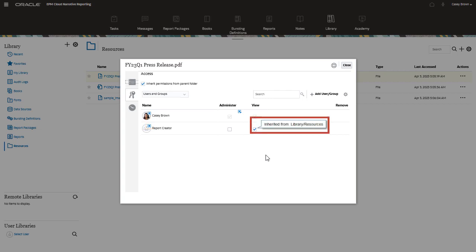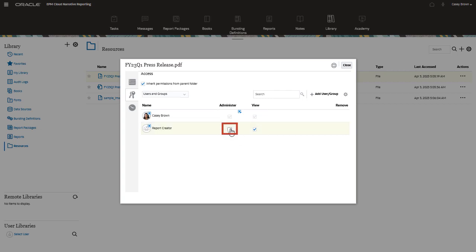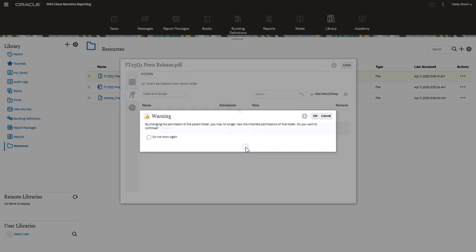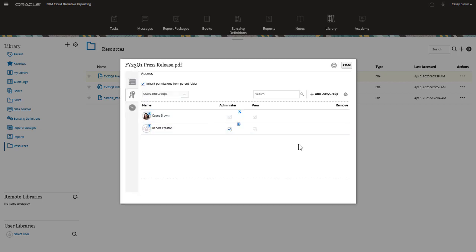You can still overwrite inherited permissions on a user or group basis. In this example, I want my report creators to be able to administer this artifact. A message warns you that you are selecting a different permission than the parent folder. The blue box icon indicates that the inherited permission was overwritten. By clicking this icon, I can revert the permission to its inherited value.